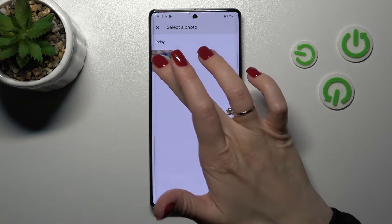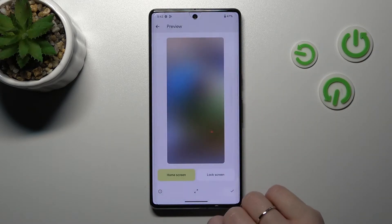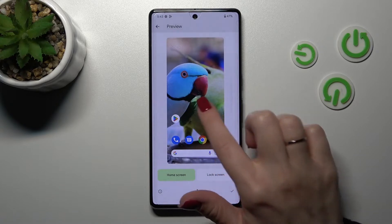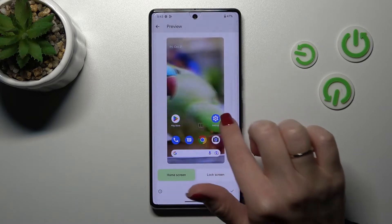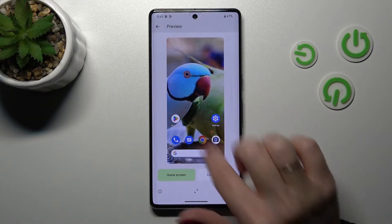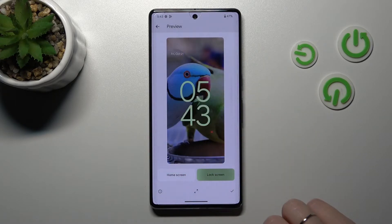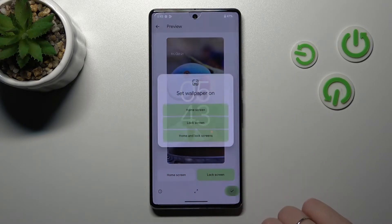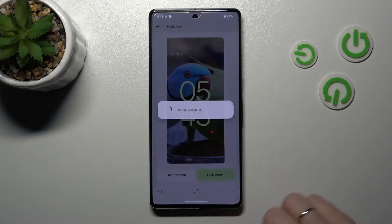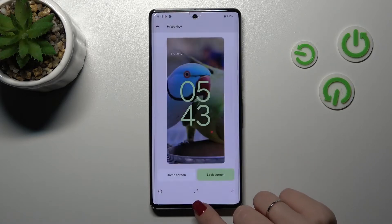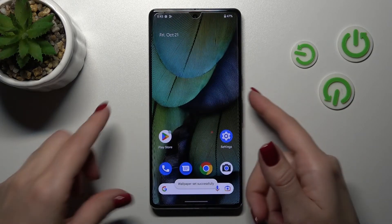For example, a downloaded photo. Click here. We can change the position of the wallpaper. Select lock screen here, and that's it.